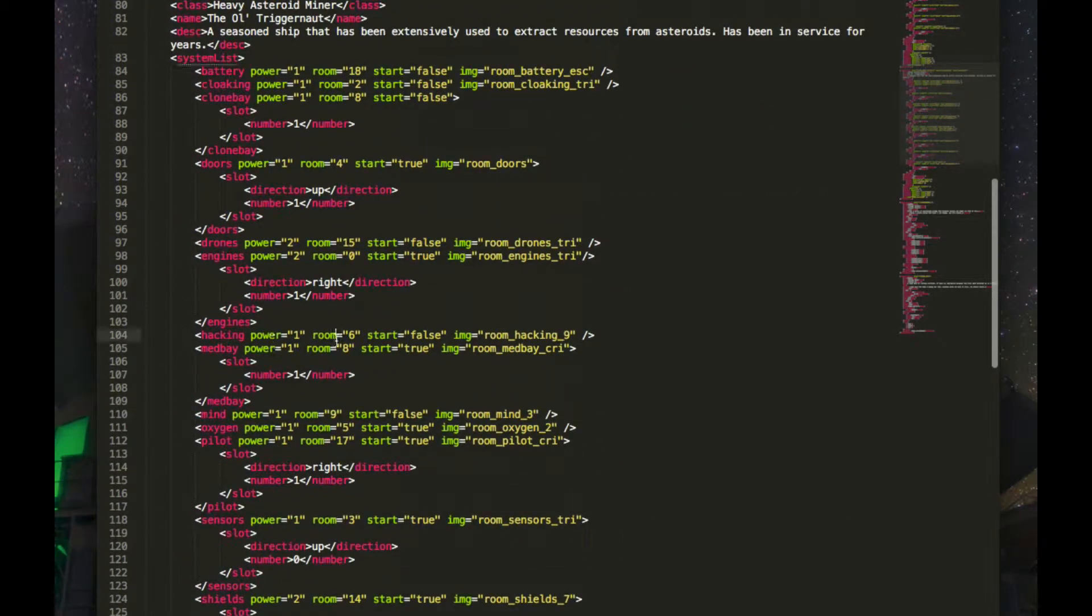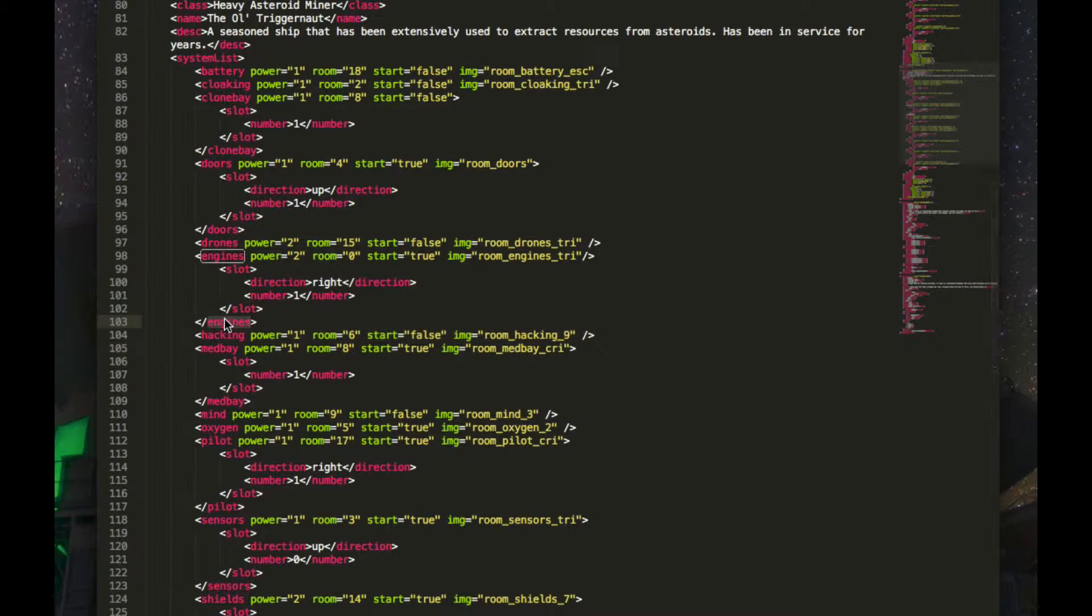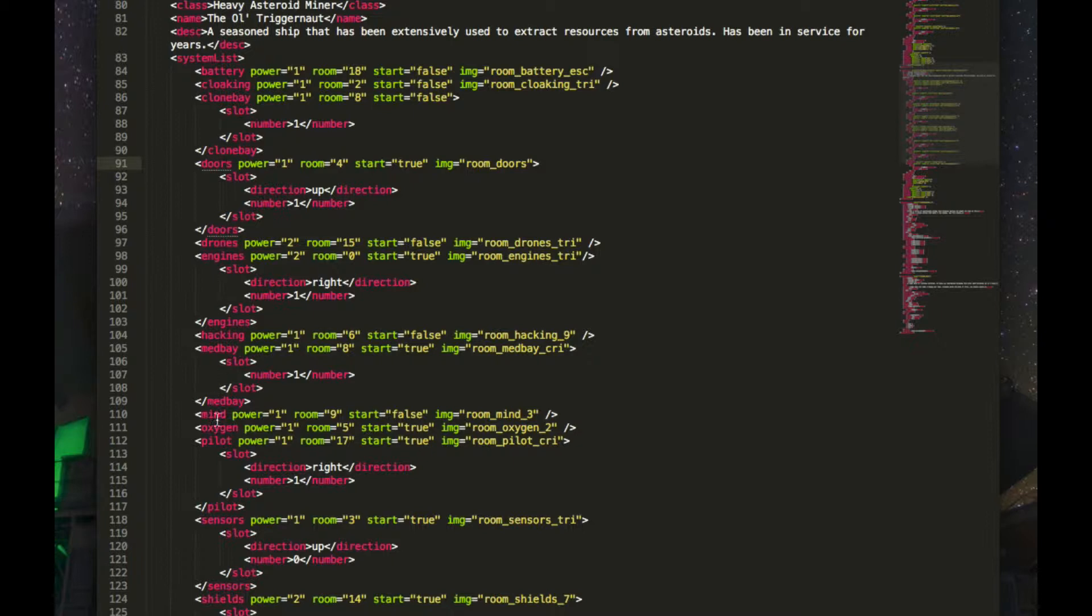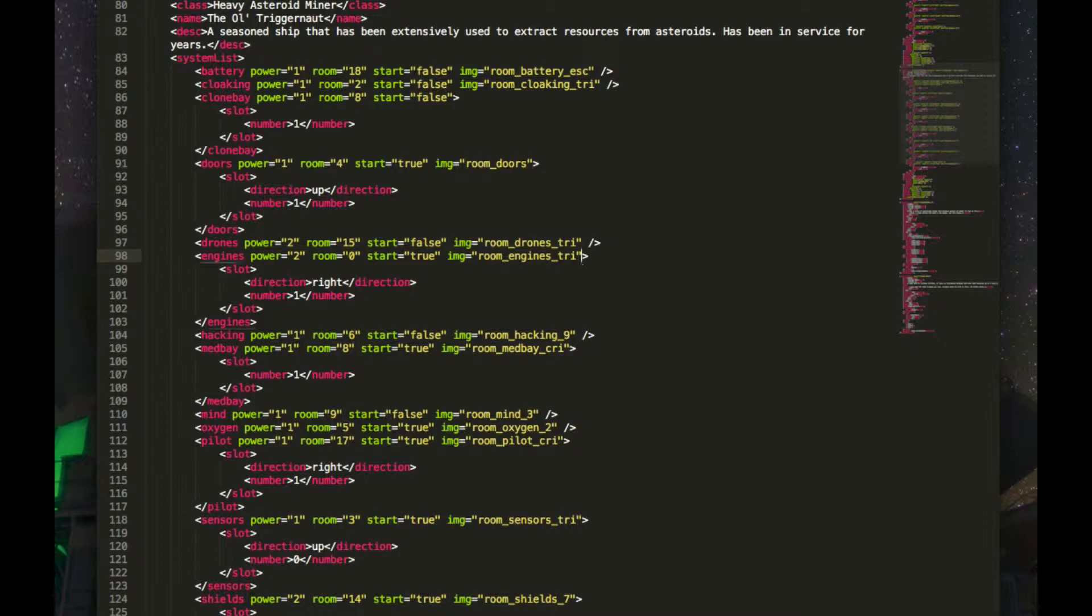104. But, wait. Engines. This is the engine. This is the error. See, this program shows you when an element is closed. If I select medbay, it underlines the medbay, the next medbay. But, if I do it on engines, it doesn't work. Why? Because I put this thing here. And so, I delete it, and boom. This stuff happens.